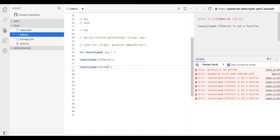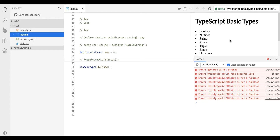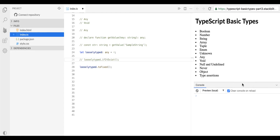Now at runtime, if you notice, we're getting an issue saying that toFixed is not a function because it is an arbitrary function and not a valid property of the type number. But if I comment out that line, if you notice, we are no longer facing the runtime error — because toFixed is not a valid property or function for type number in this context.